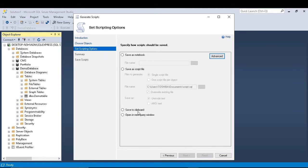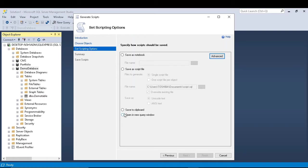Then there are four options: save as notepad, save as script file, save to clipboard, open in new query window. I am selecting this fourth option. It will generate my script in a new window.